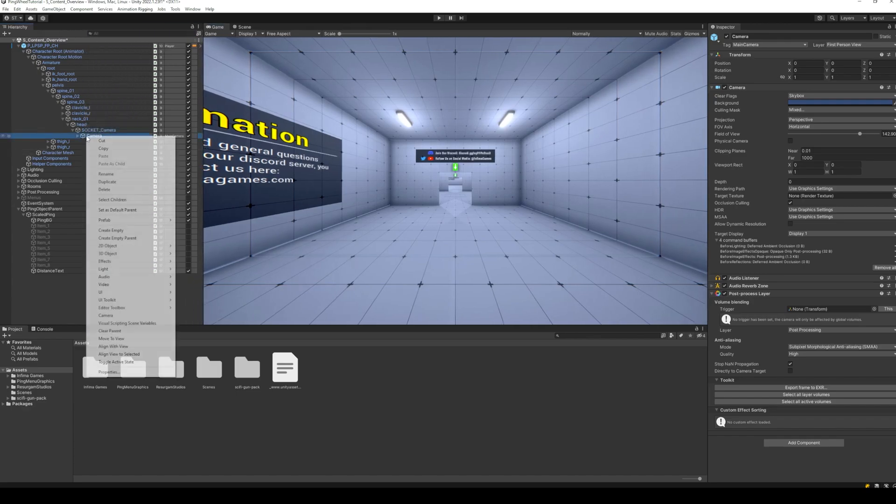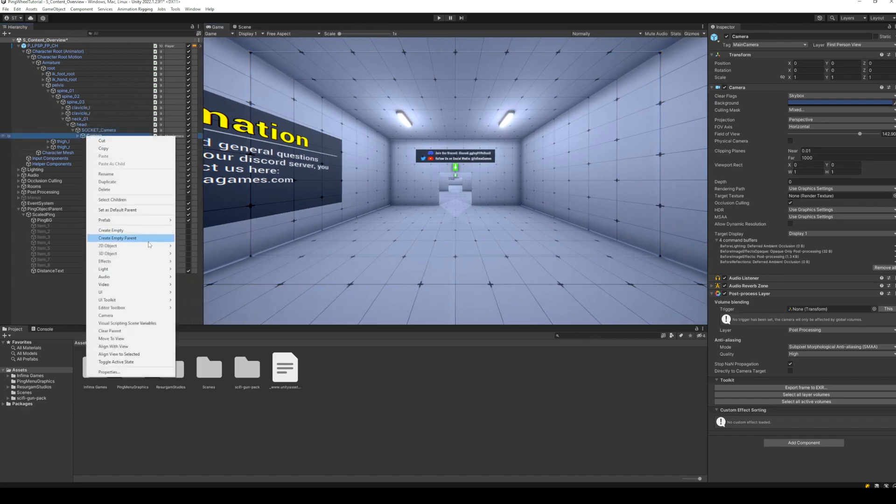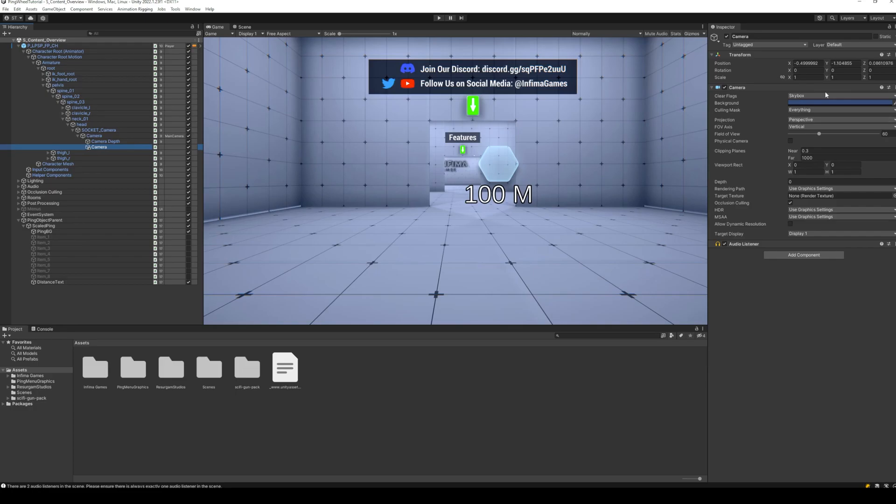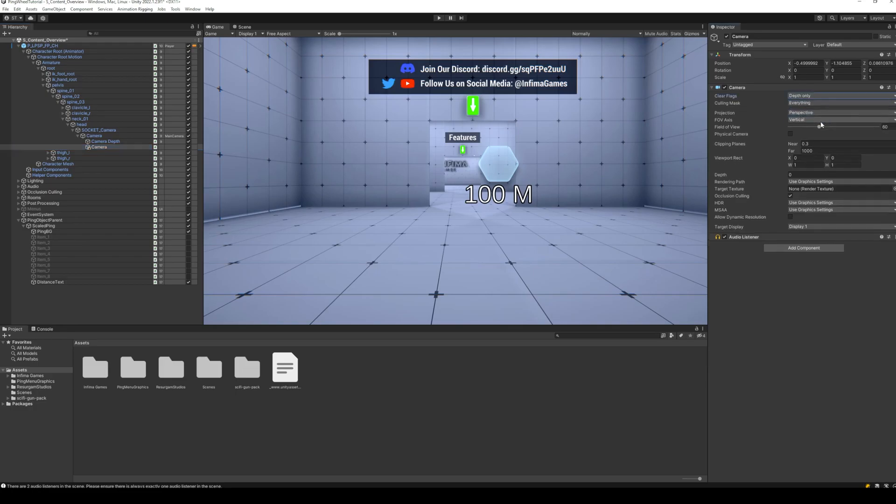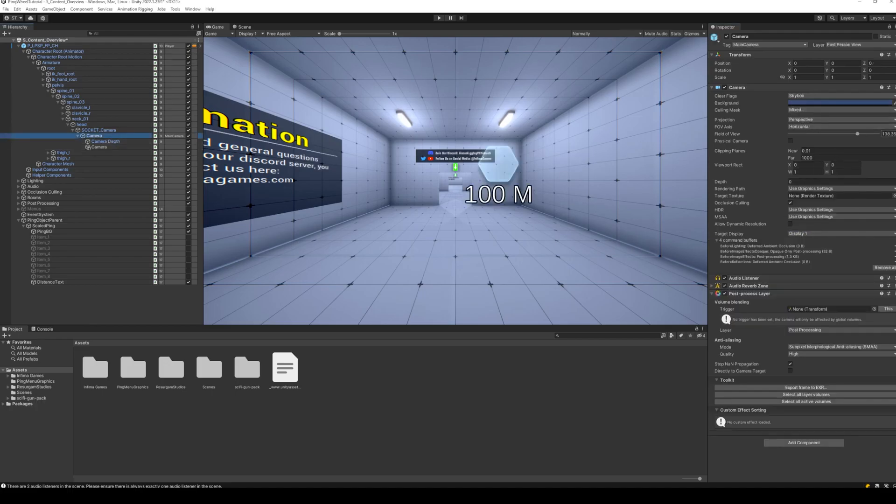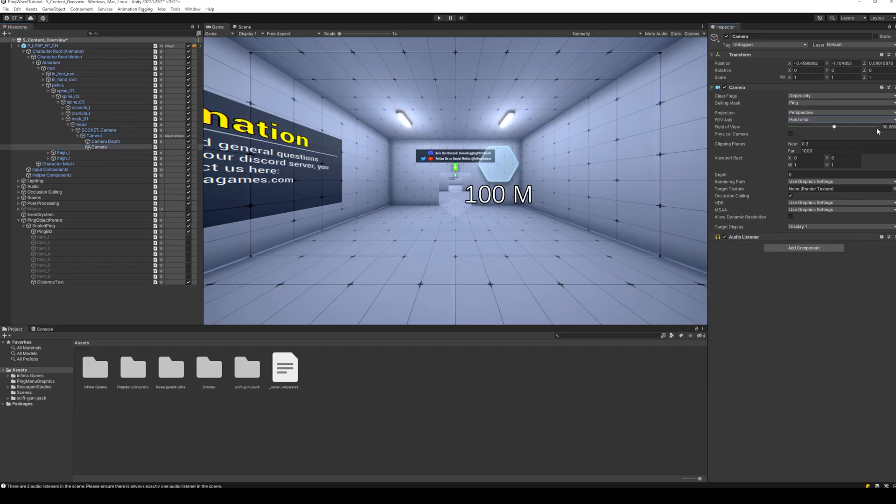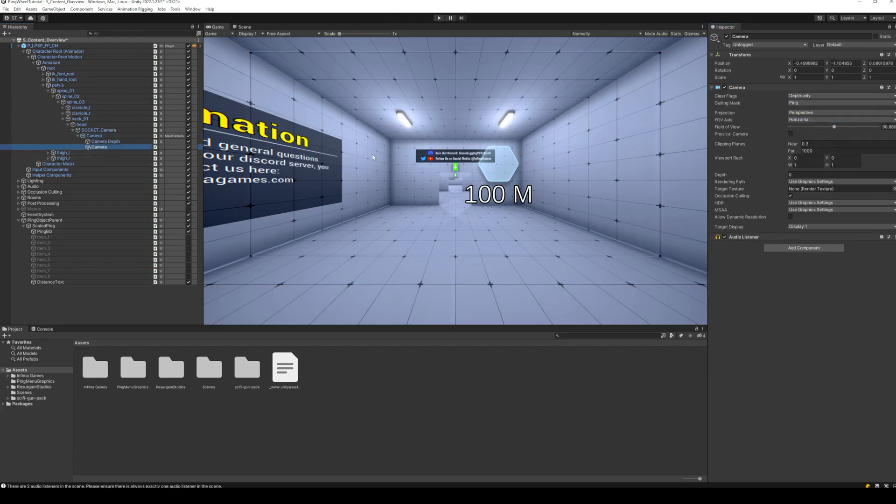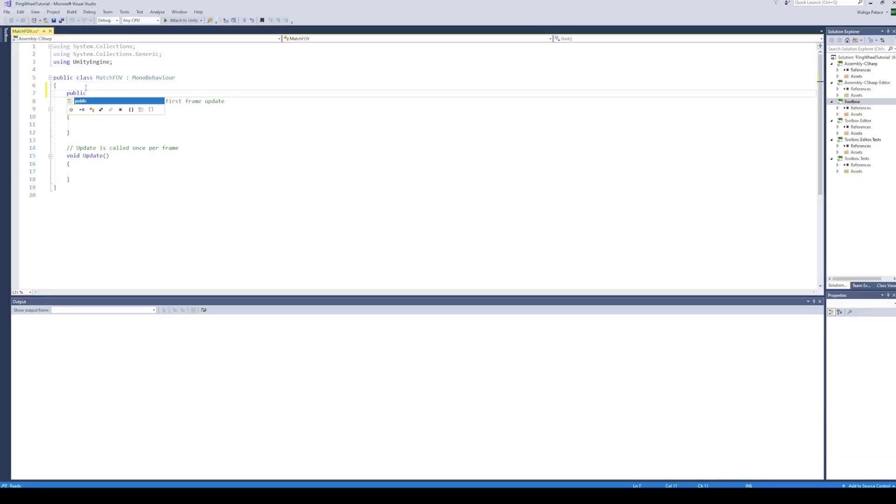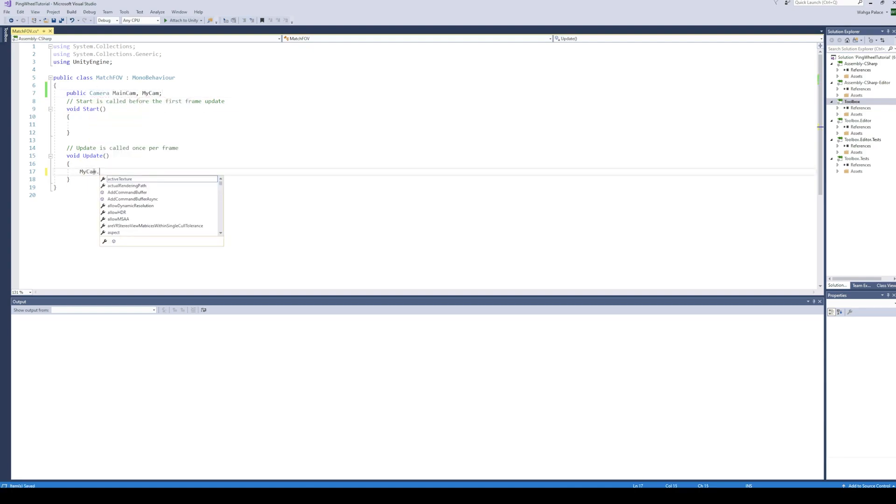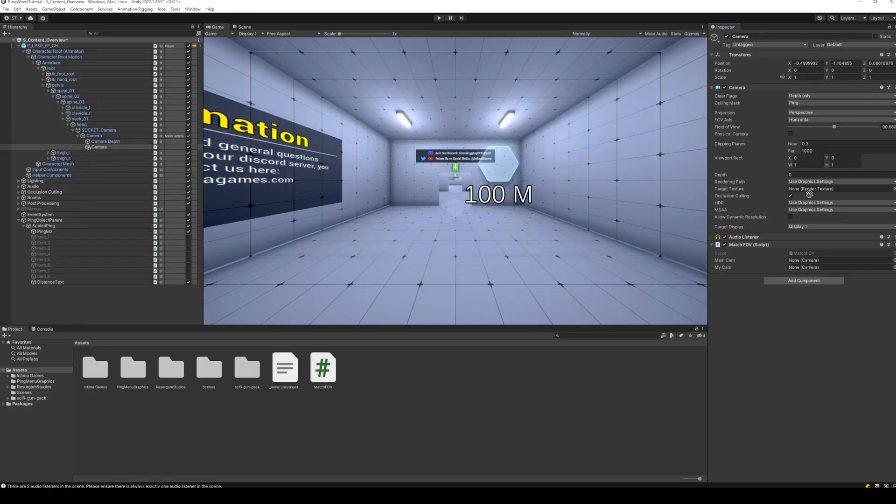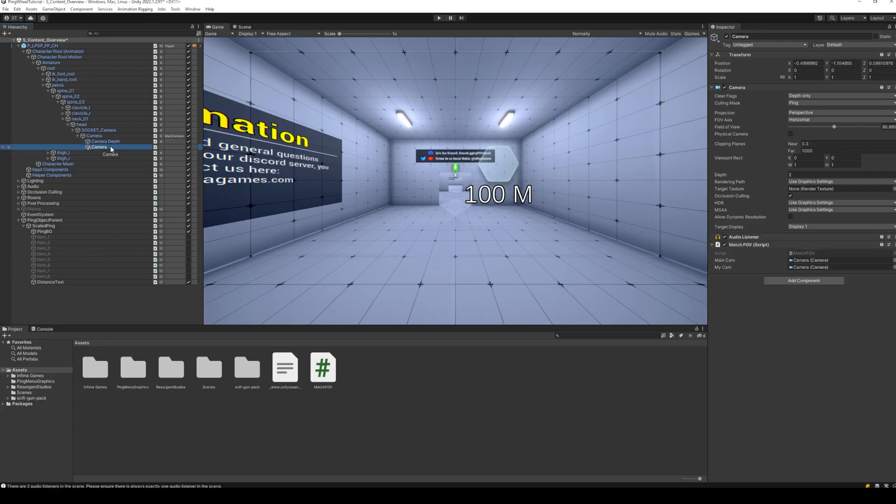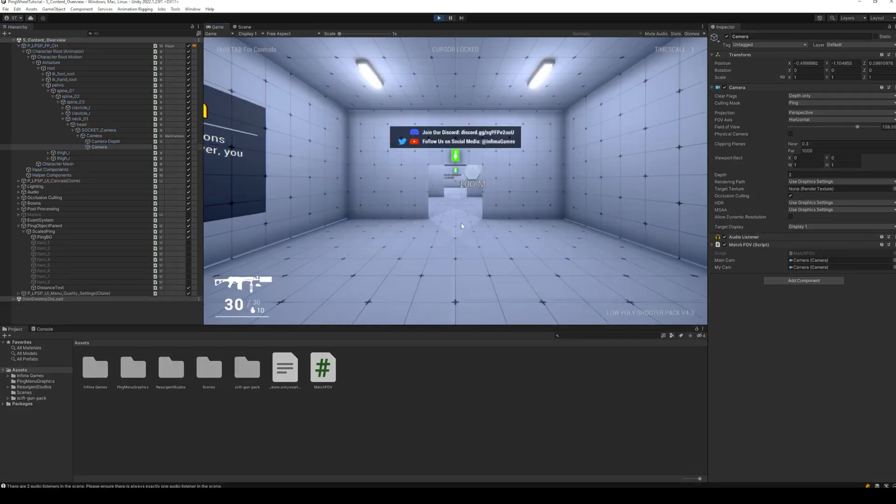Next, create a new camera as a child of the first-person camera. First, change the clear flags of the new camera to depth only. Change the culling mask to nothing but the ping object. Match the rest of the settings of the new camera to exactly those of the FPS camera. Since the field of view of my main camera is changed on runtime, I am quickly going to add a script to match the field of view of the ping camera to that of main camera. Finally, make sure that the depth of the ping camera is higher than that of the FPS camera, this way the ping object will be displayed on top of everything else.